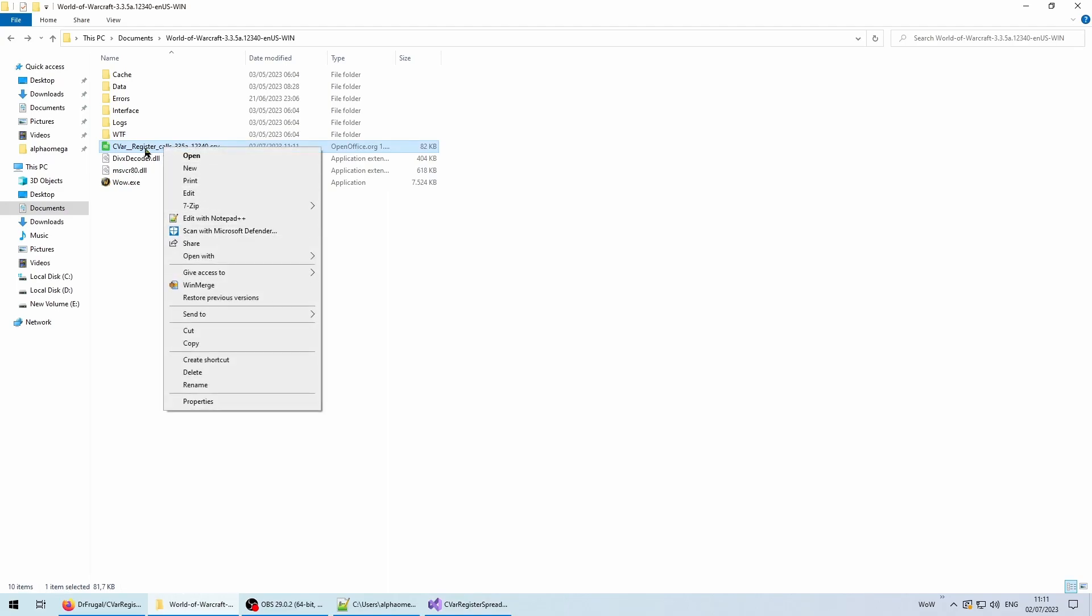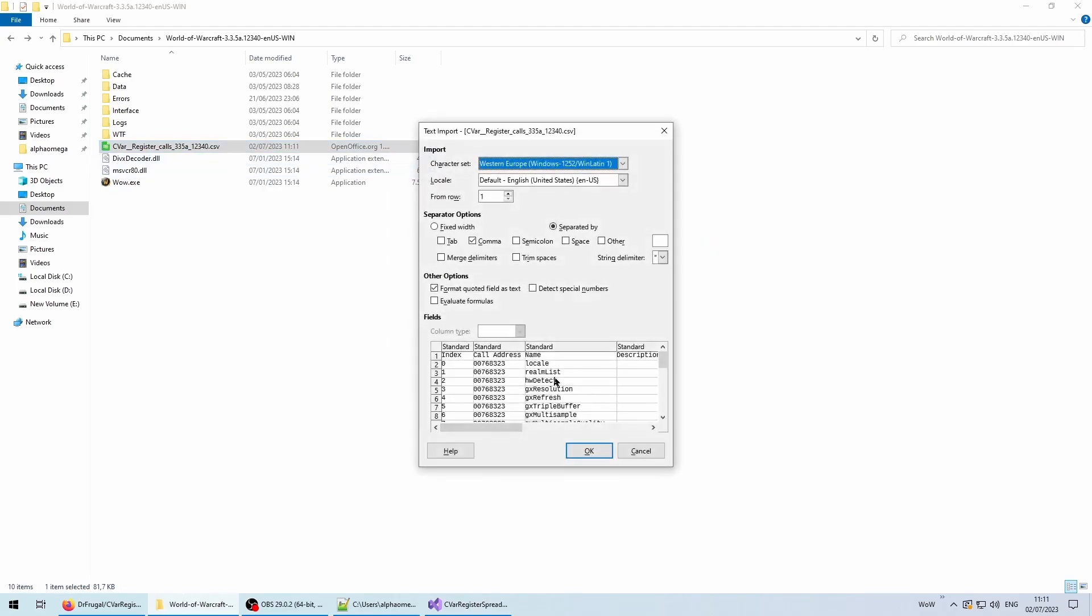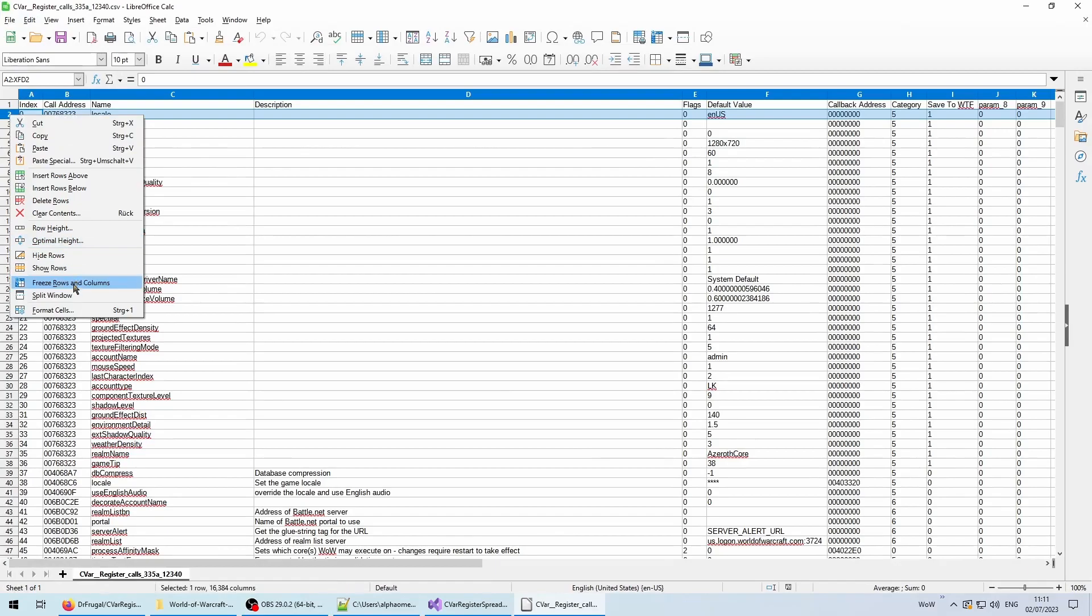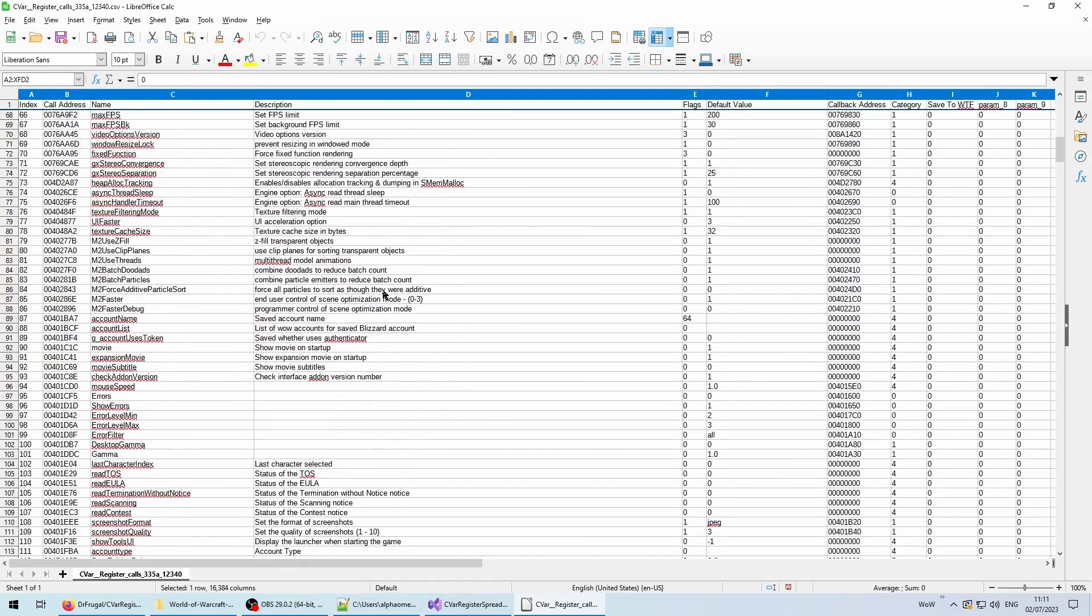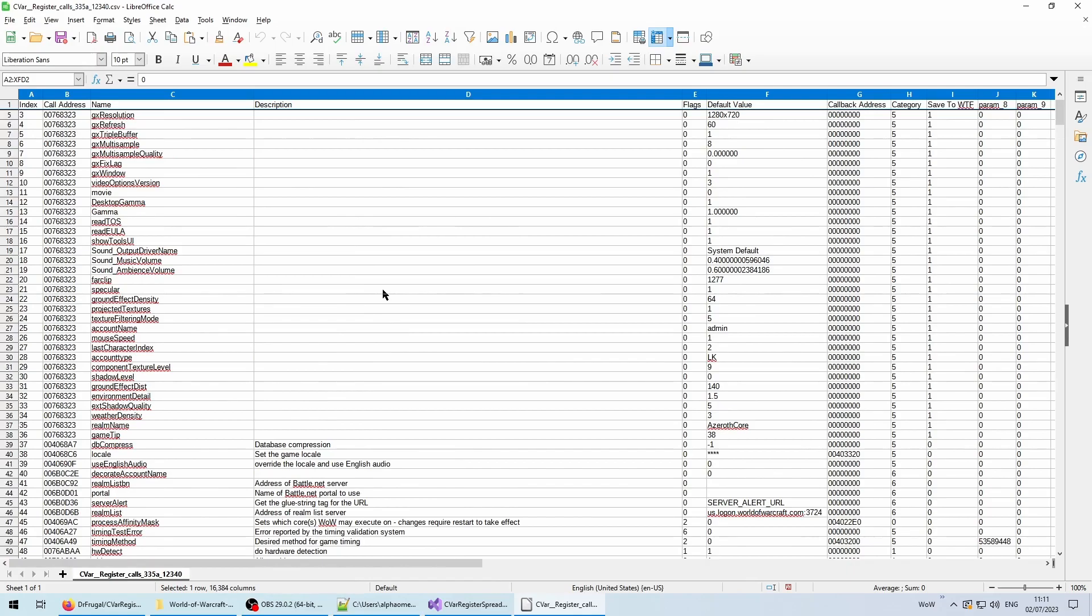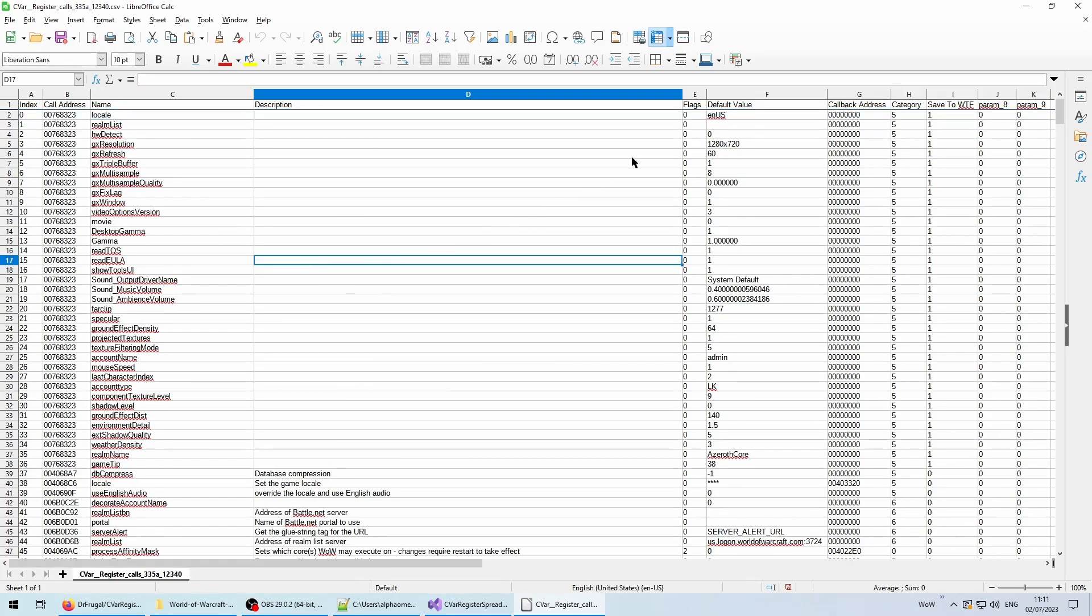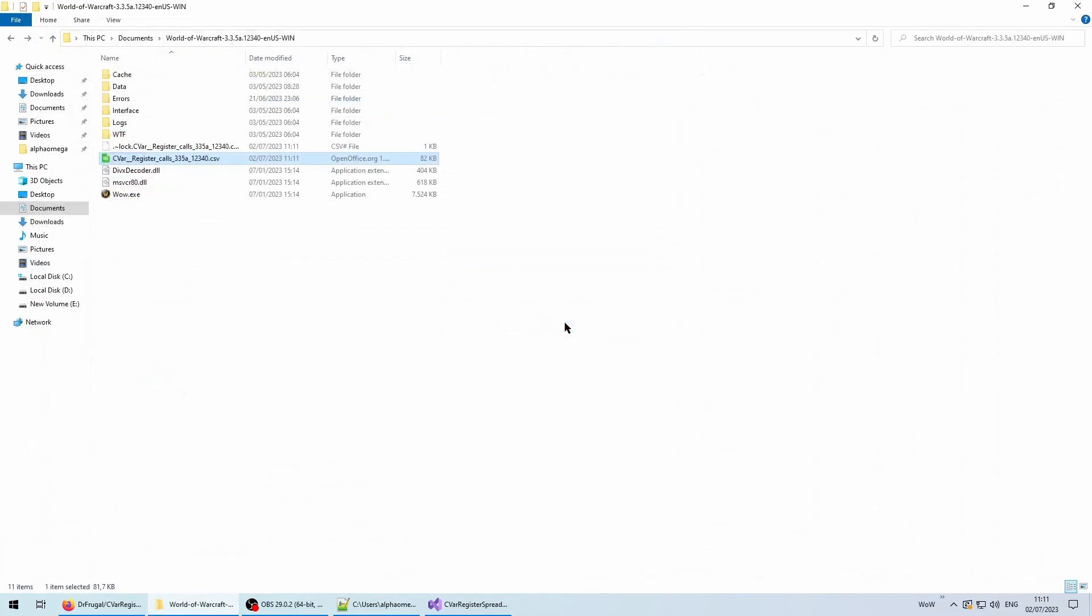In order to get a proper spreadsheet, I open the CSV file in LibreOffice, and make sure that the string delimiter is set to double quotes, and all quoted fields are treated as text. For convenience sake, I'd suggest to freeze the first row, and then start editing and formatting. I won't show it all on video, since it's pretty boring. Afterwards, just export as whatever spreadsheet format you prefer, and you're done.